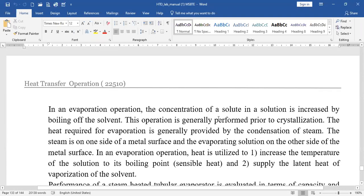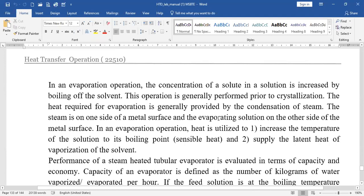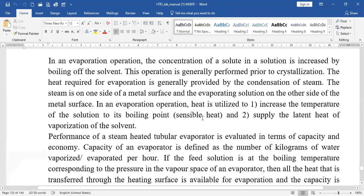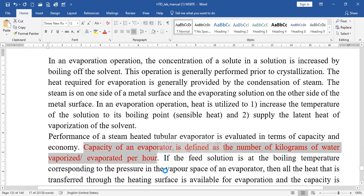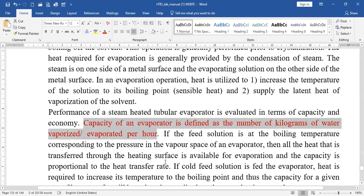The theoretical background: we have already discussed what evaporation is and that the solvent is normally water. Two parameters decide the performance of an evaporator — capacity and economy. Capacity is kg of water evaporated per hour, and economy is kg of water evaporated per kg of steam fed.